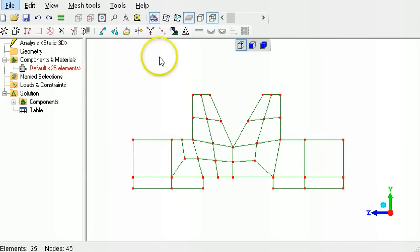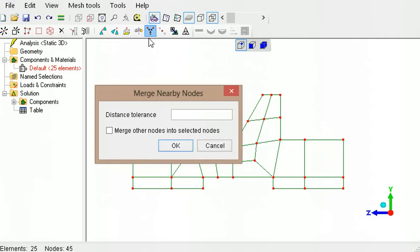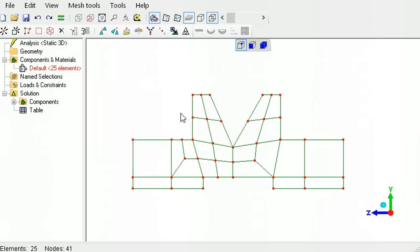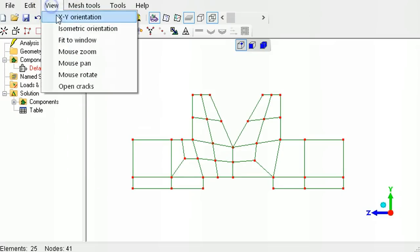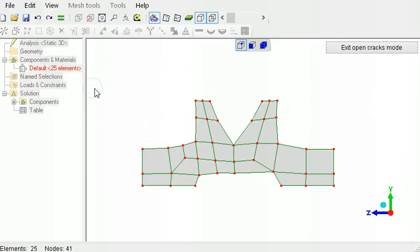Use the merge nearby nodes tool button to eliminate the duplicate nodes. Specify a small radius within which overlapping nodes are replaced by a single shared node. Using too large a value will cause the elements to collapse. The open cracks tool will now confirm that the mesh is indeed continuous.